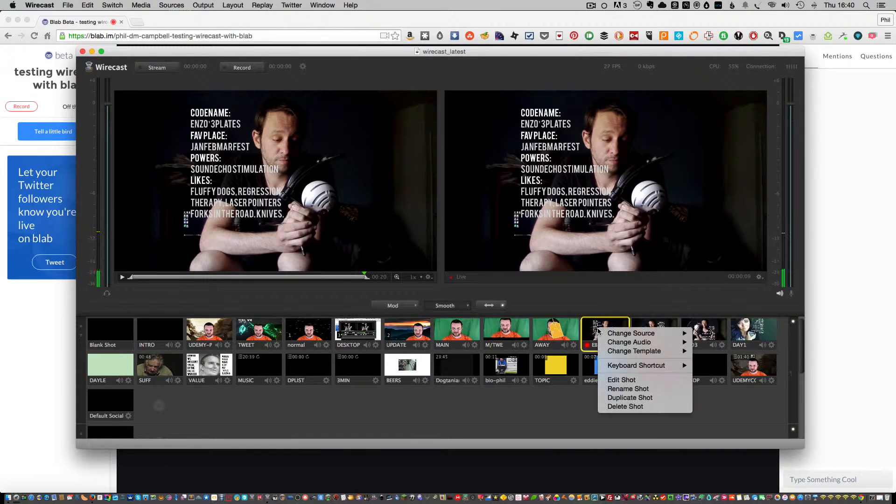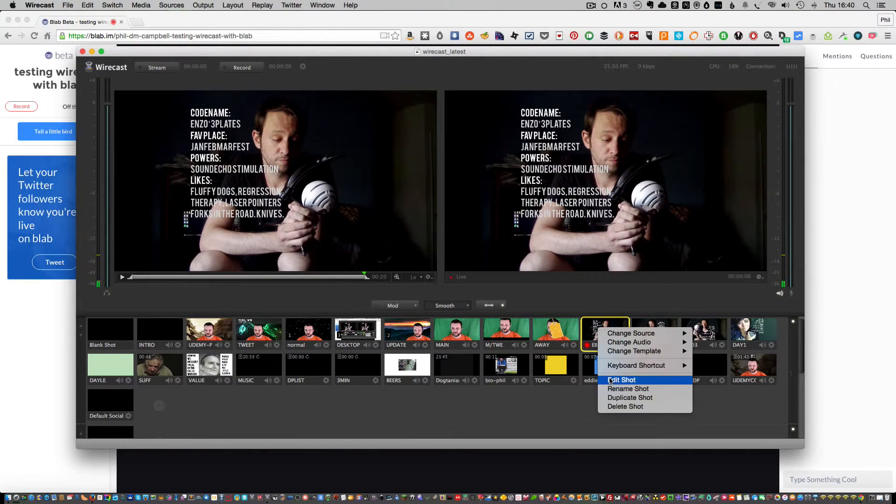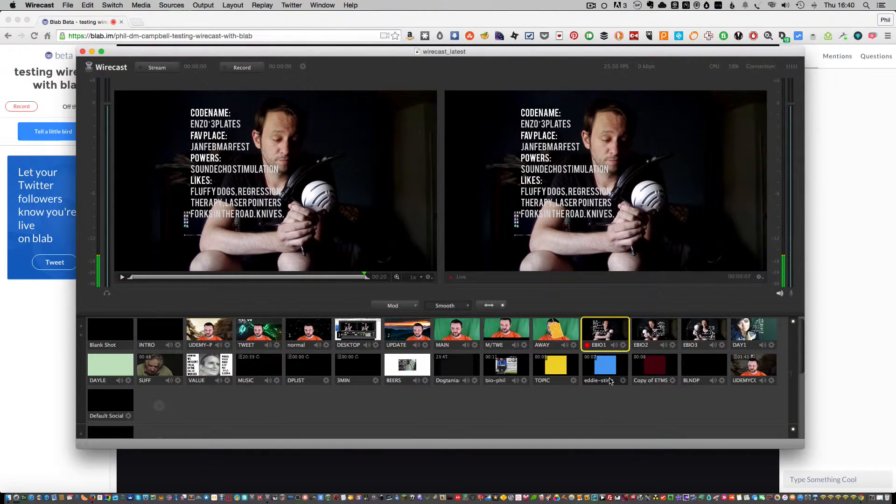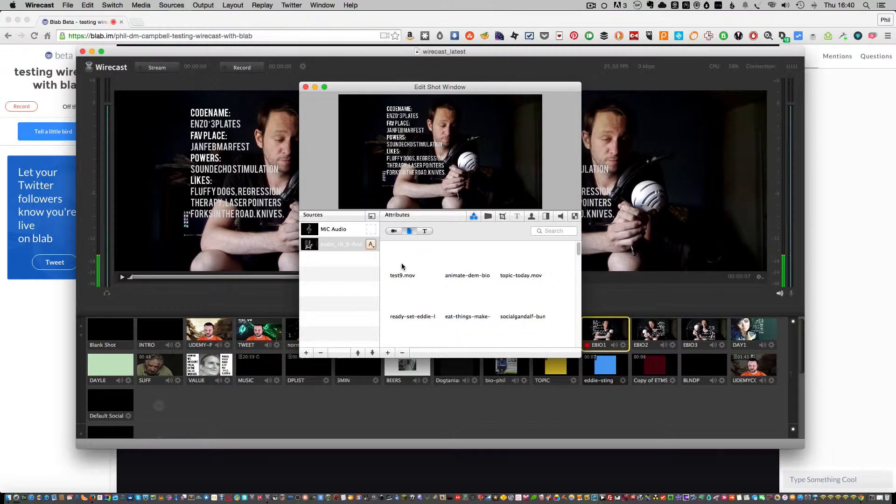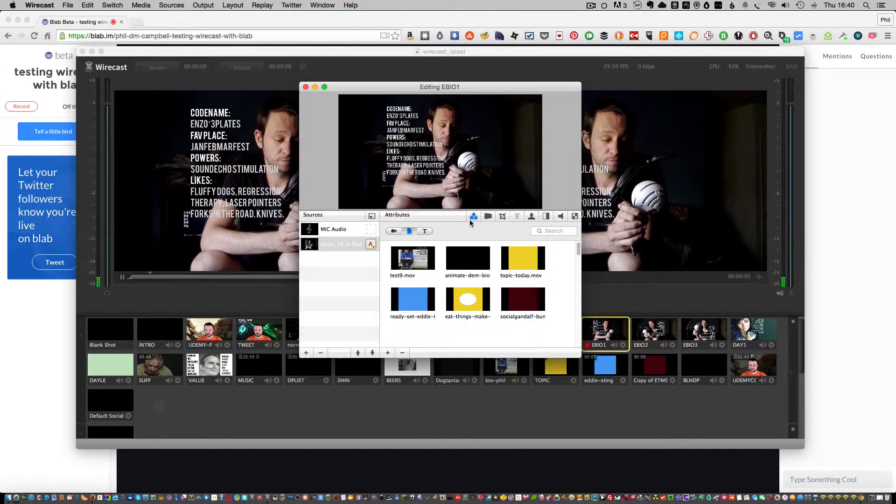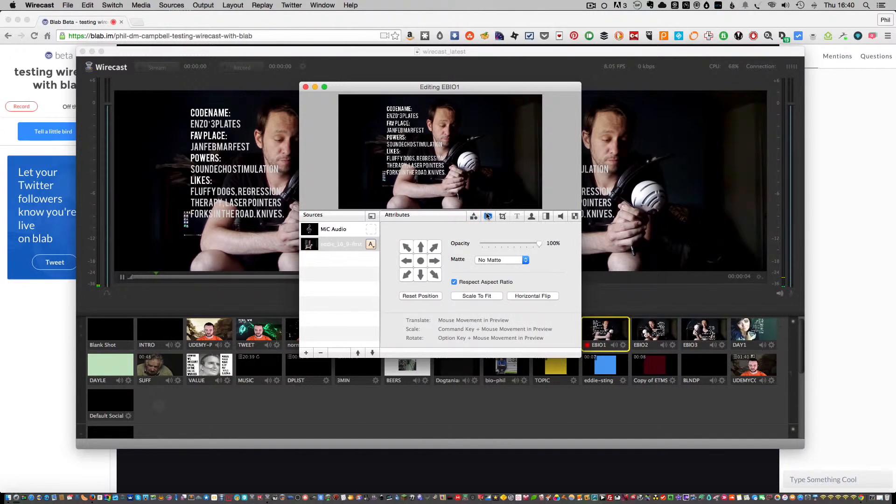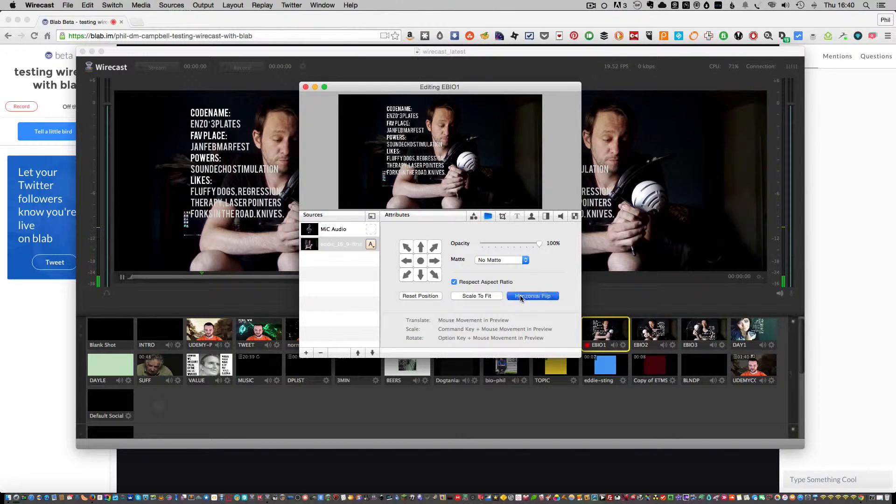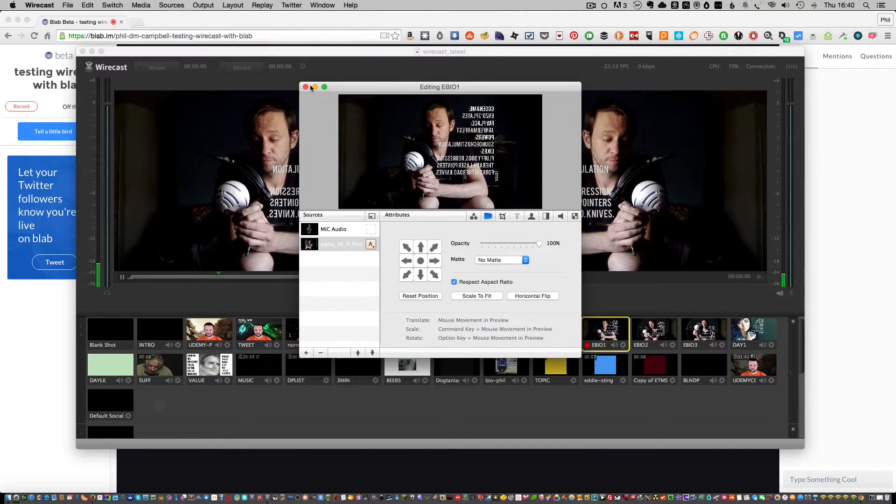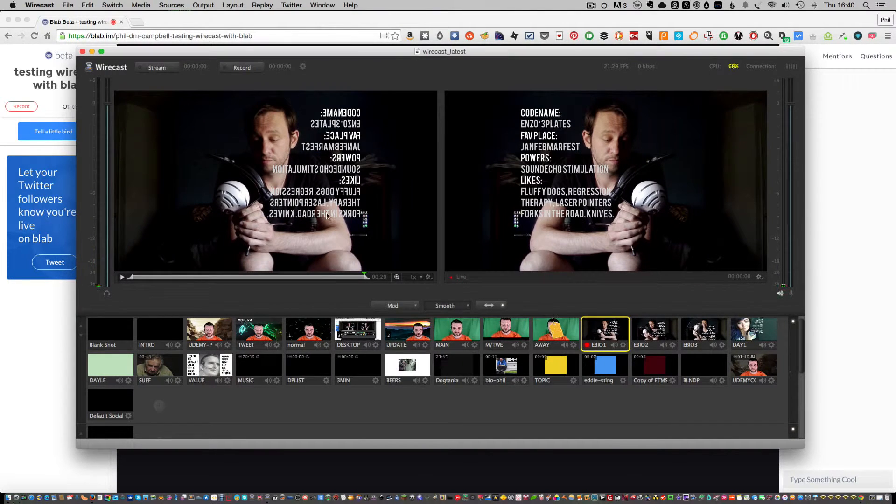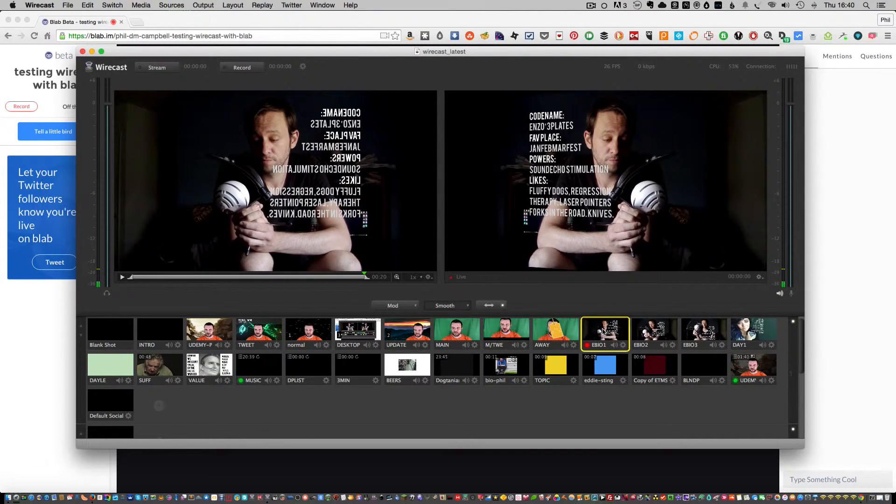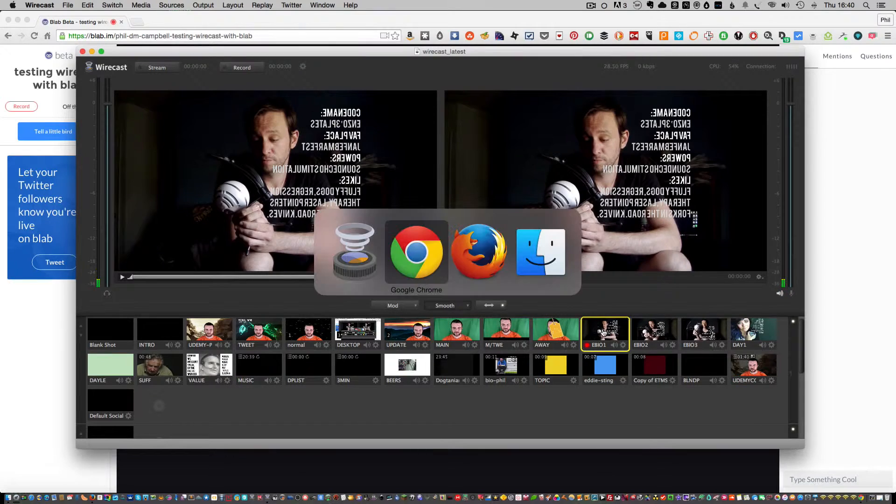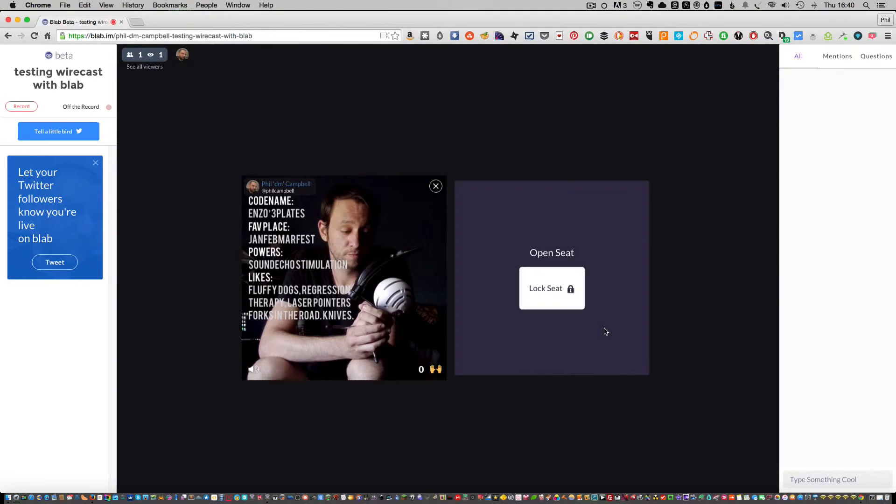Now I can flip this around. If I go into Edit Shot, and you'll hear some music in the background from Eddie's video, if I horizontally flip this and then click on that again, you'll notice that on the website it is the right way around.